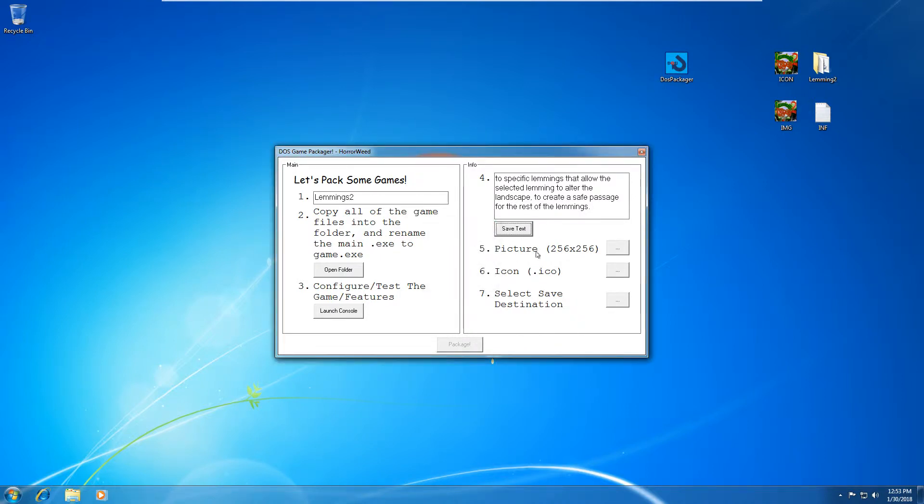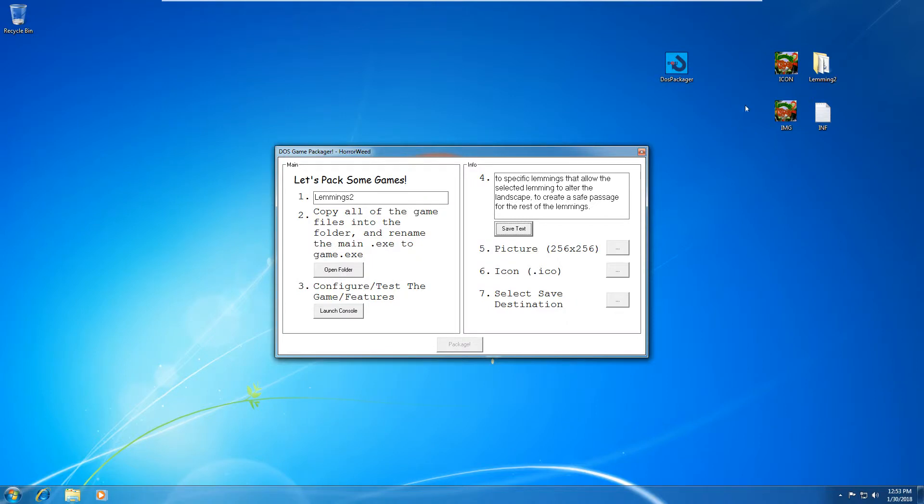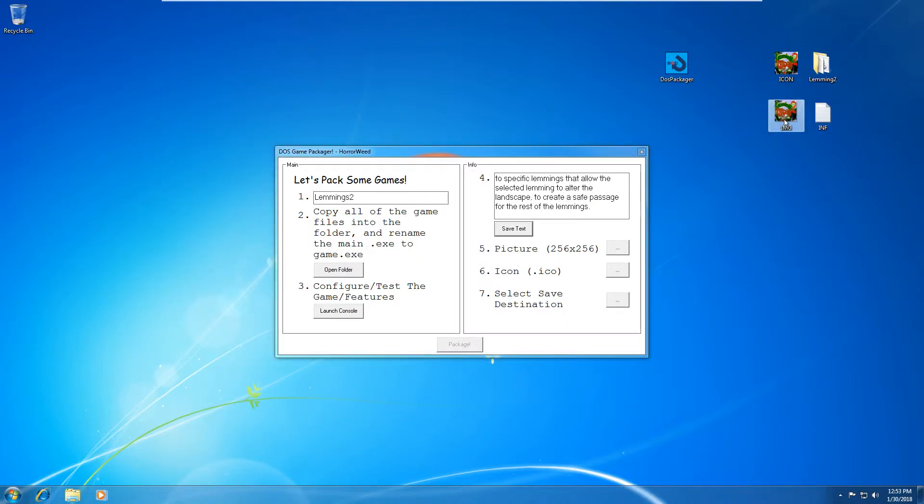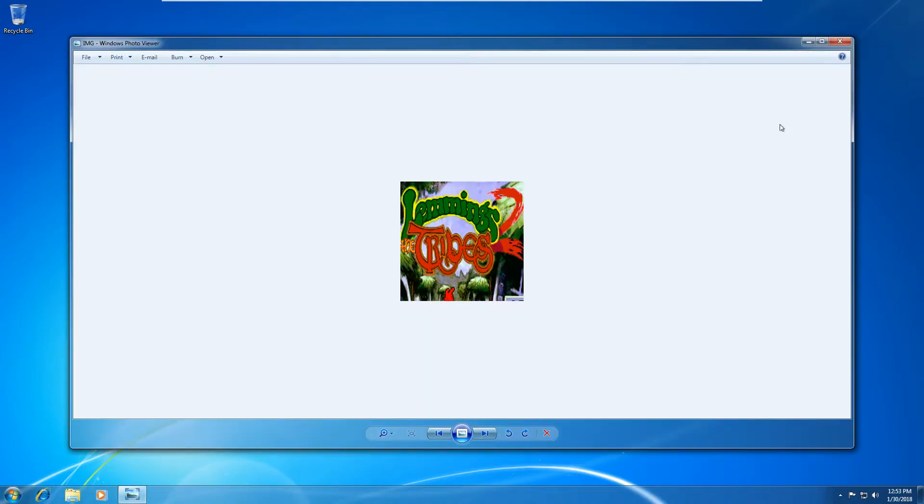The next thing is we're going to need a picture 256 by 256. Now this is just specifically once you launch the program, it'll show you a picture and the information. So I've got my picture off Google again, you have to resize it to 256 by 256 though. You can do this in MS Paint. You can do it in Photoshop.